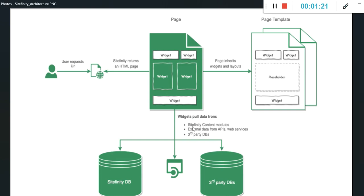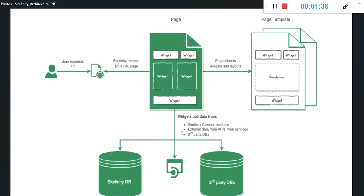It can pull data from content modules or any external APIs, web services, third-party DBs. You can see this is the Sitefinity DB and these are the third-party APIs or any of the DBs. They can pull data from here and with the help of widgets, you can render and display data onto that page.